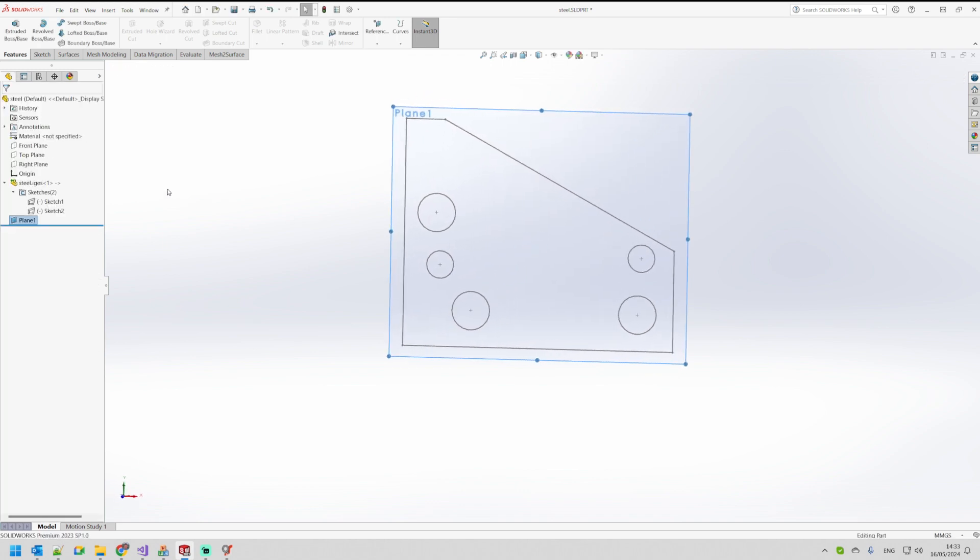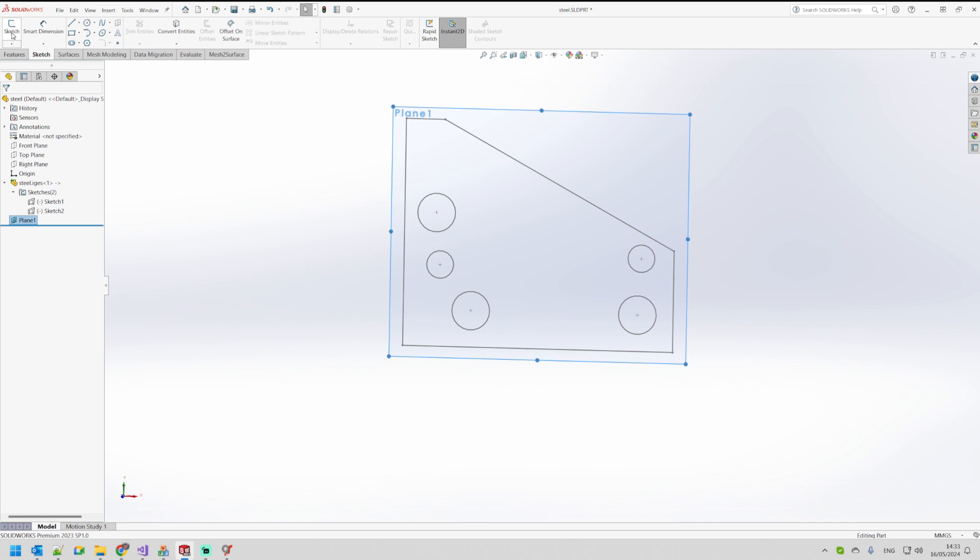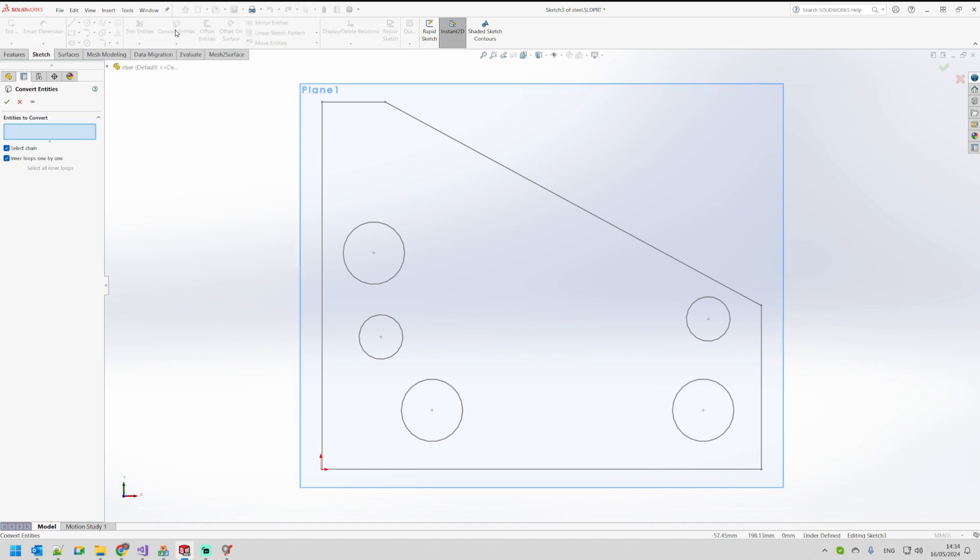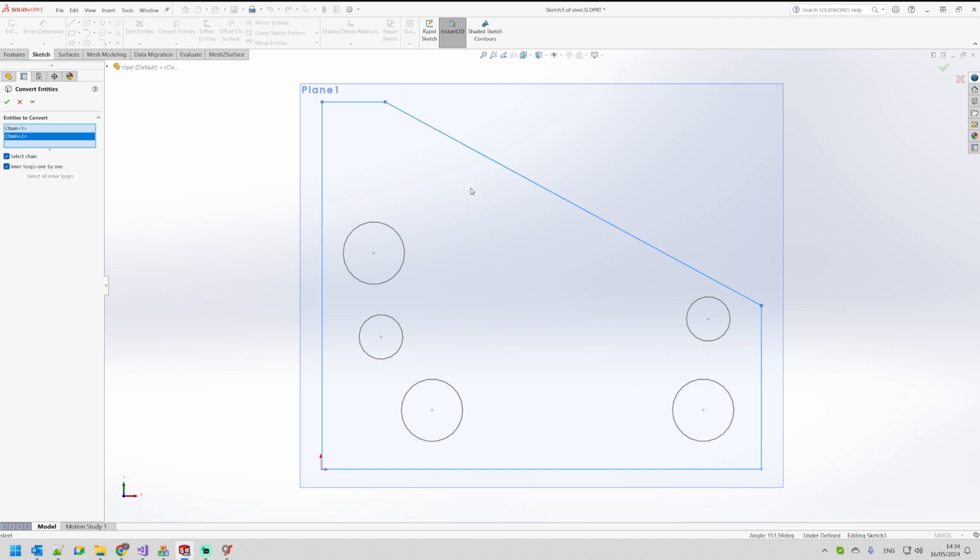Then I can just go and start creating my sketch. In this sketch you can use the convert entities option and you can just pick, you know, you can select chain so it can get more information.